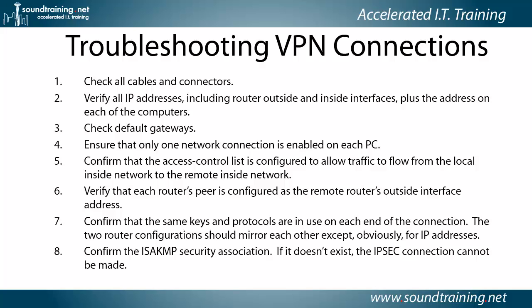Check your default gateways. Ensure that only one network connection is enabled on each PC so that you don't run the risk of the packets going out a different interface than what you expect. Confirm that the access control list is configured to allow traffic to flow from the local inside network to the remote inside network.